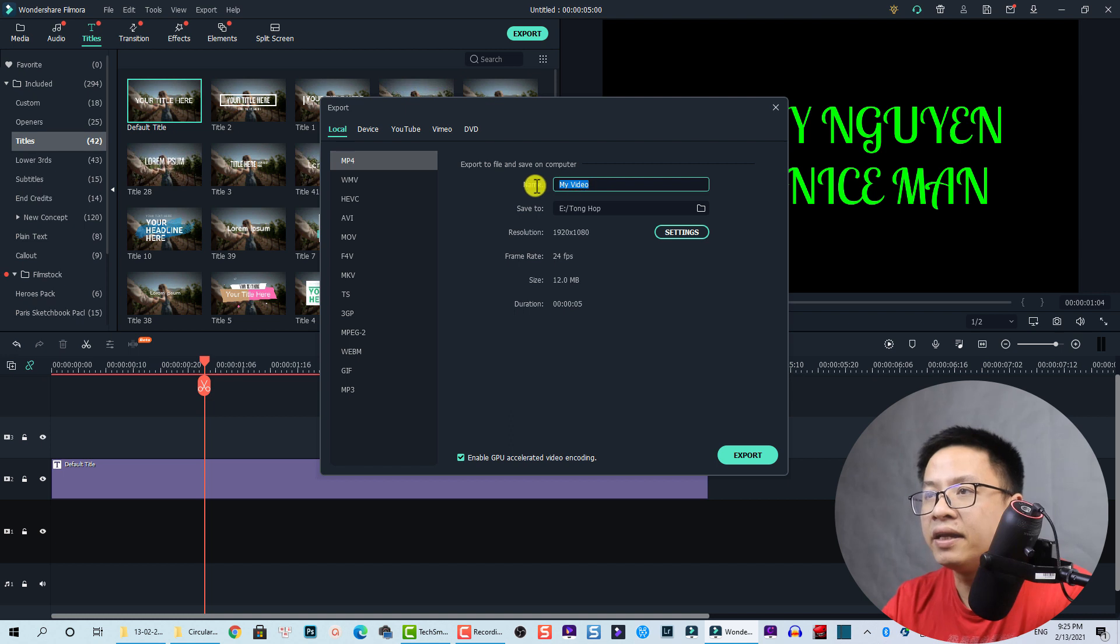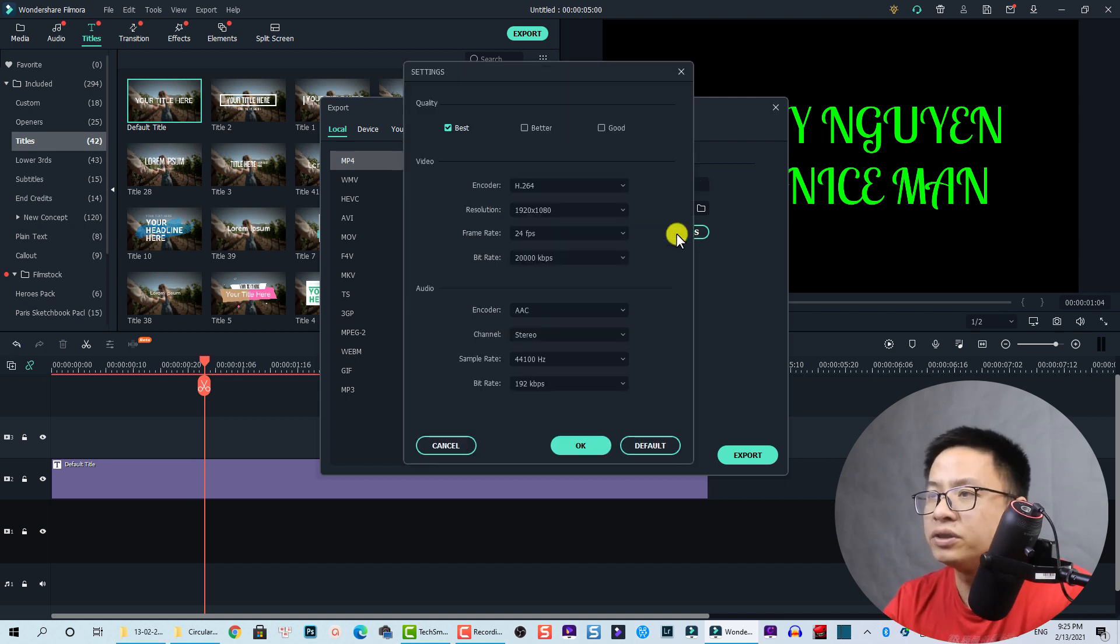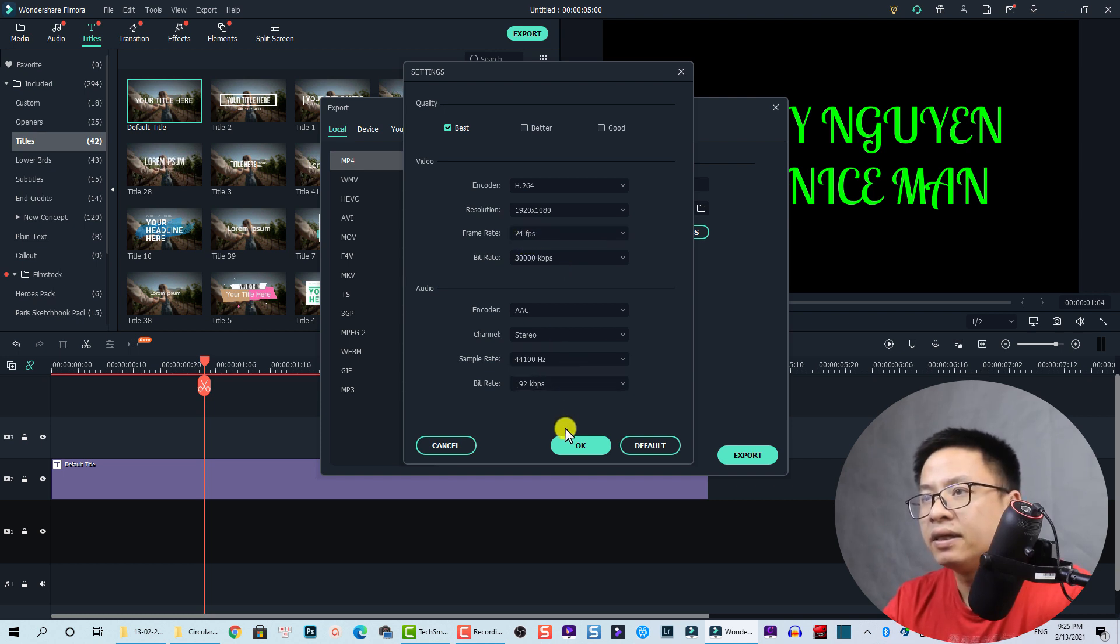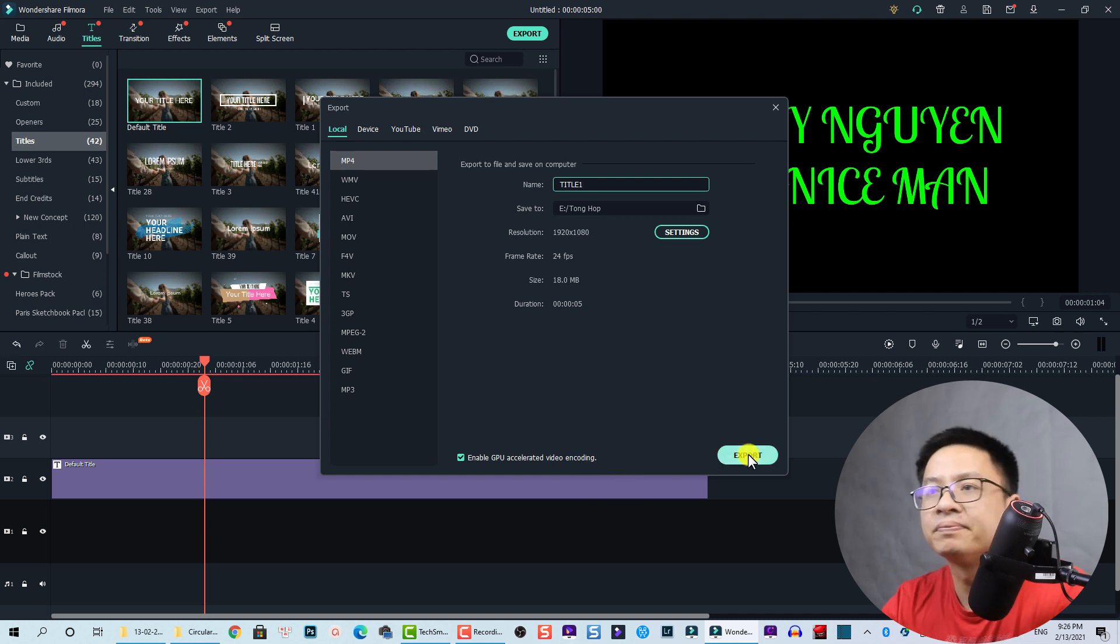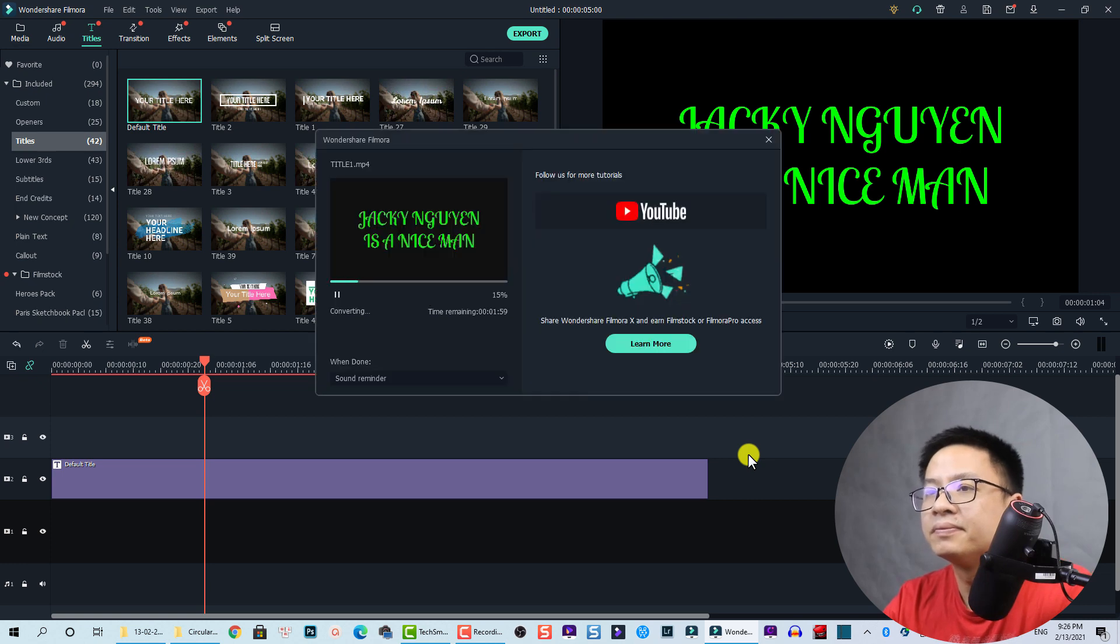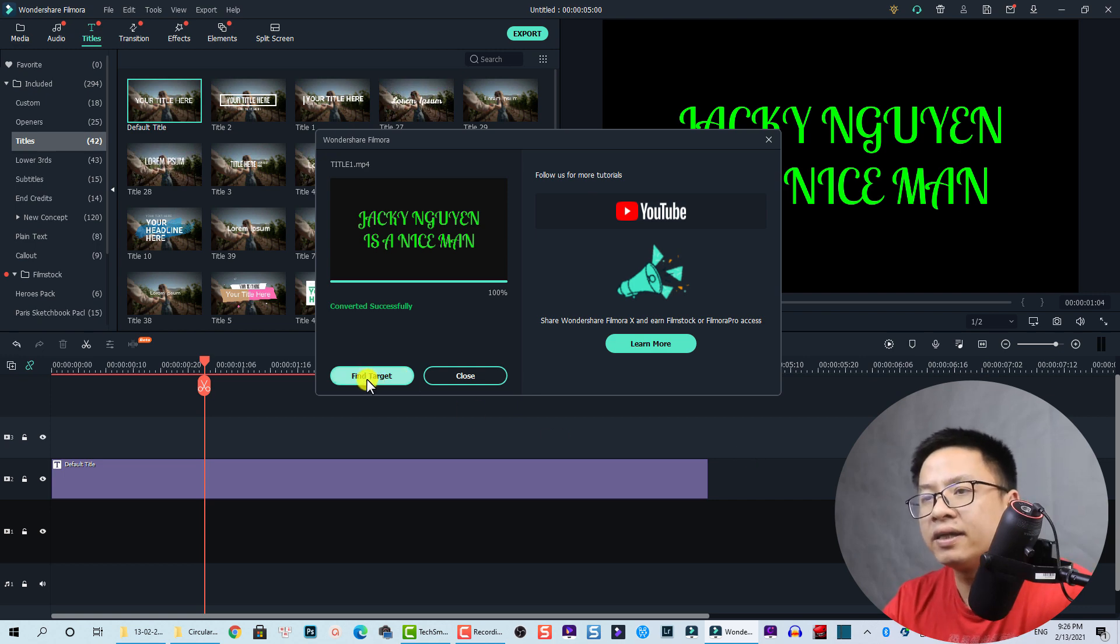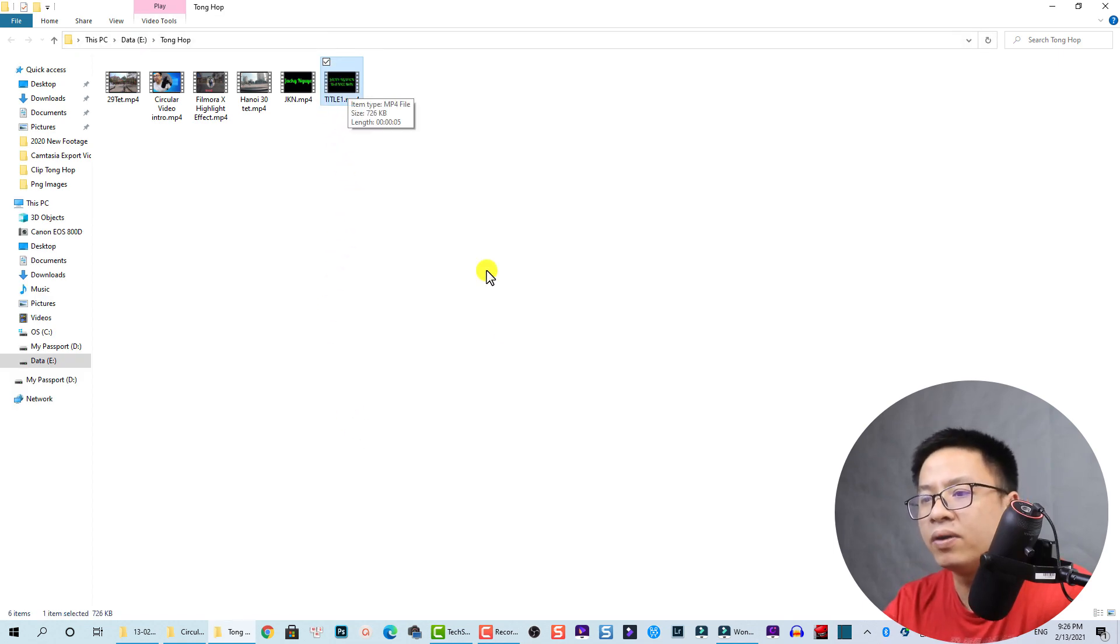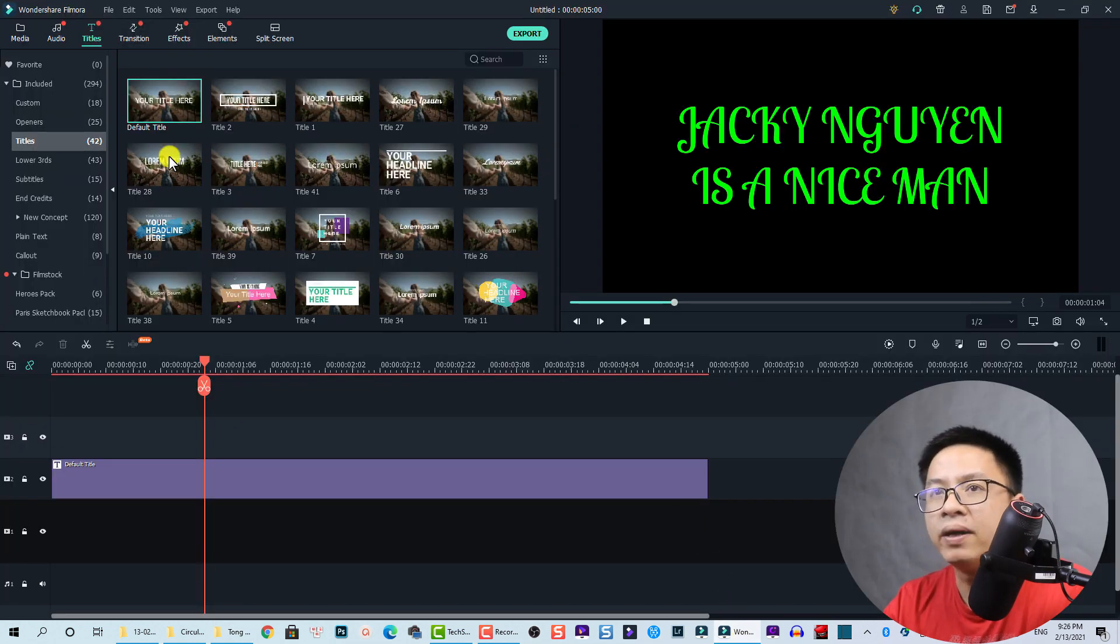Here we can say title one. Go to setting and increase the bit rate to 30,000 kbps and keep it at 24 frames per second. Then click okay. Now click export. Click here to find the target. Here we have title number one. Then go back to Filmora, go back to the media.